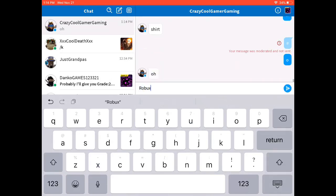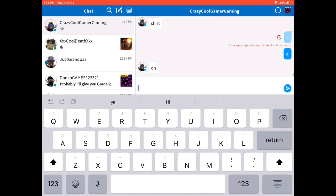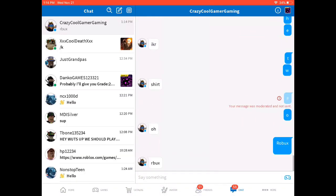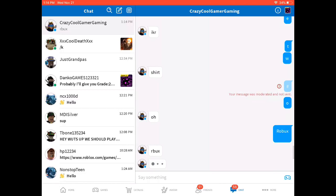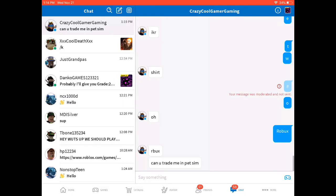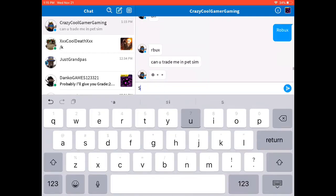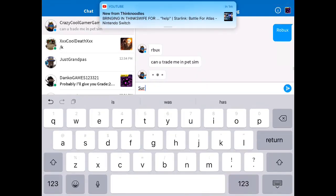Hopefully that hacker doesn't hack me next. If you know what that hacker's username, comment down below because he just got hacked, man, by that hacker. I don't know what's the hacker's username, though. So comment down below if you think, what was the hacker's username? And let me know down below if I should give him Robux when he has Builders Club.